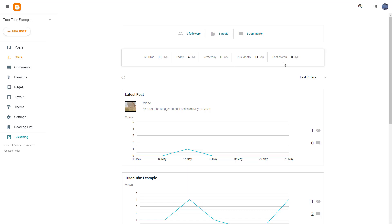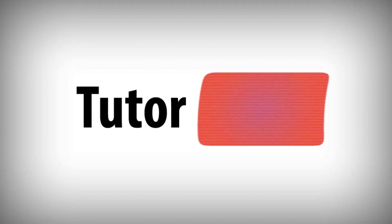And that is how you can check out the stats of your blog inside of Blogger. I hope you guys learned something as always. Please like, comment, share, and subscribe. Bye.